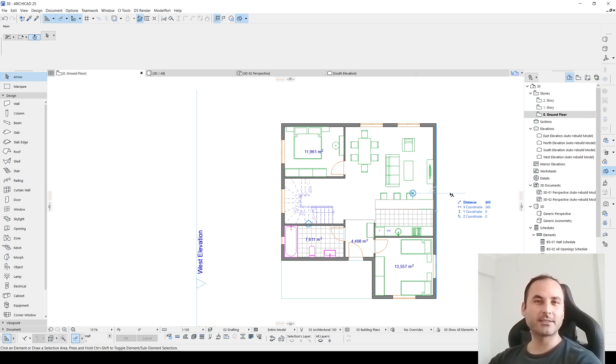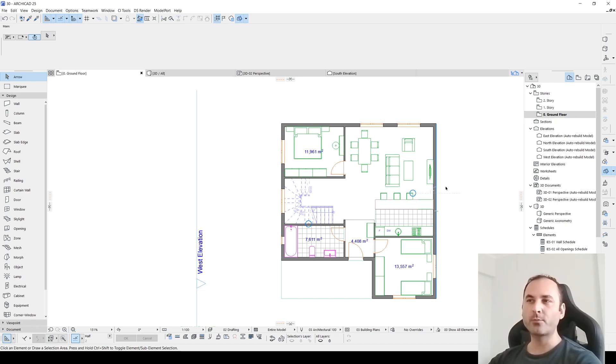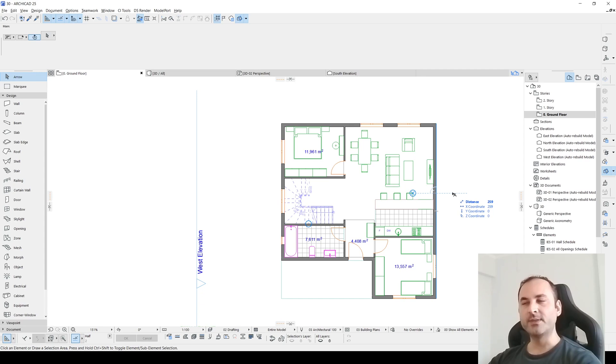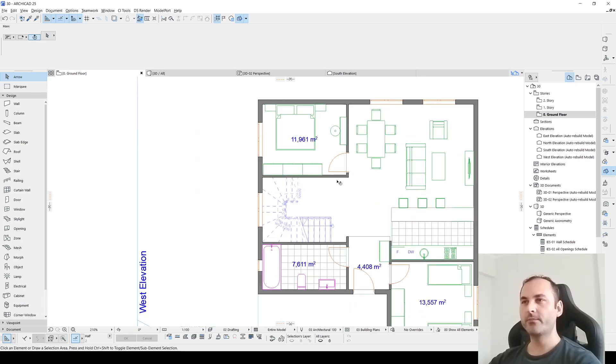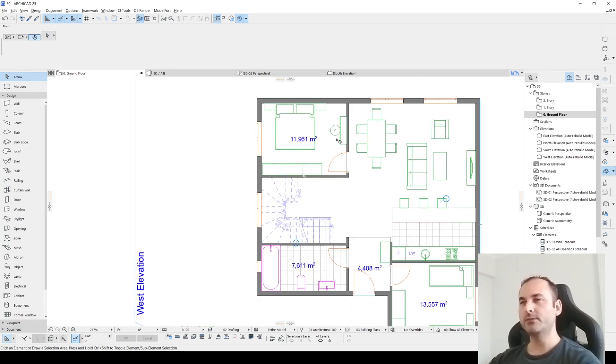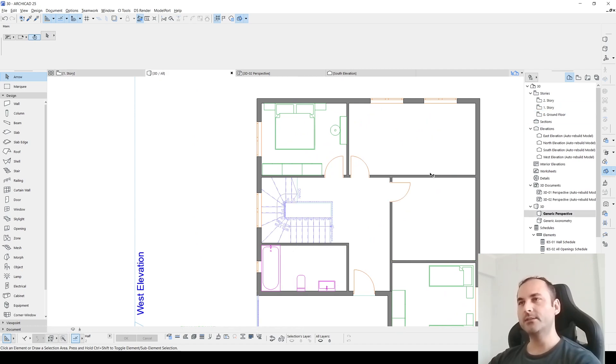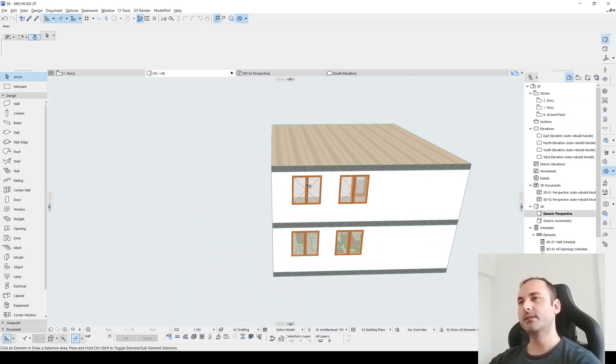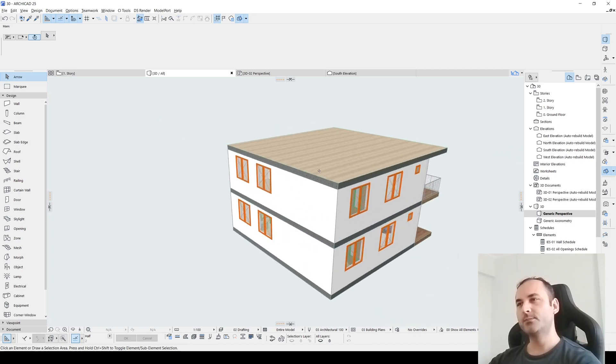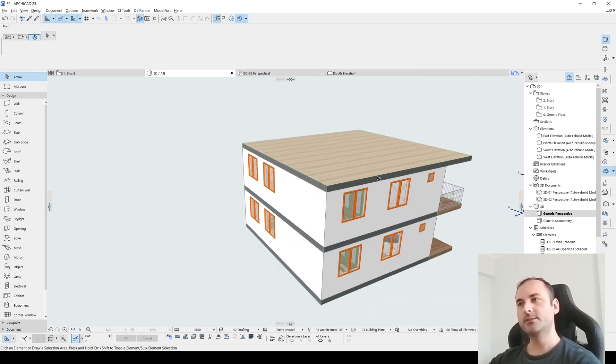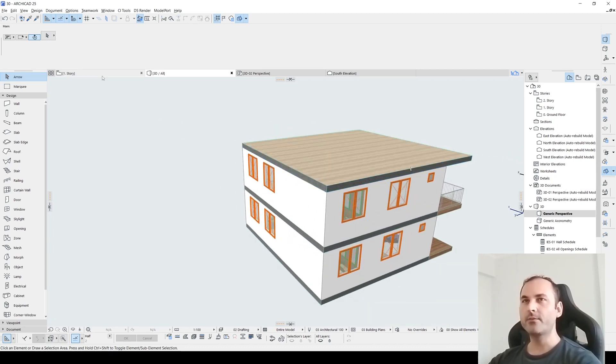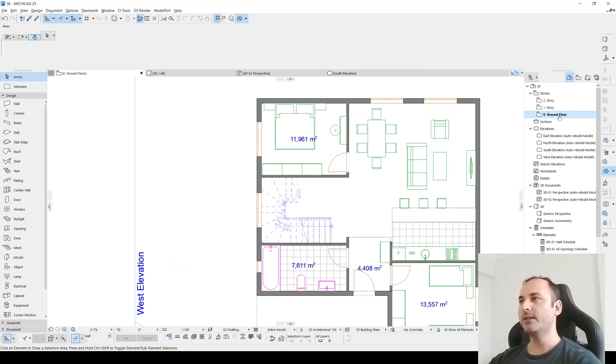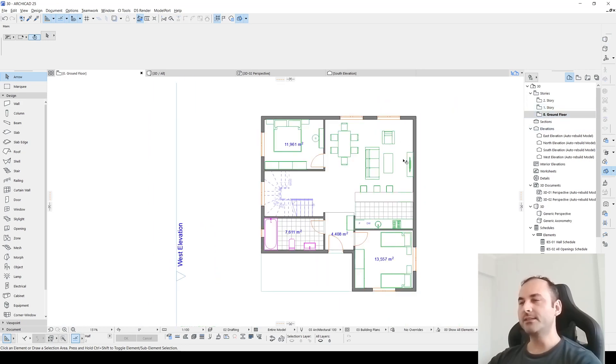Here we are in ARCHICAD and as we can see, we have a floor plan prepared before, so we don't have to remodel all of the walls from scratch. For this model, we have nothing new here. We have only walls, our ground floor and our first floor.